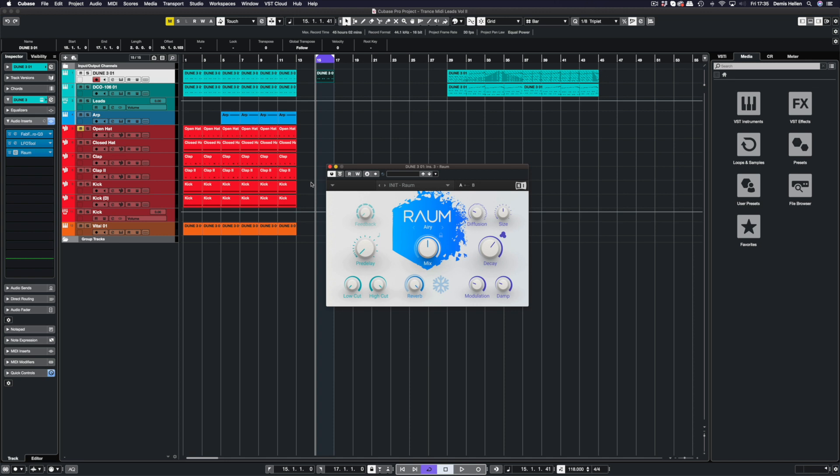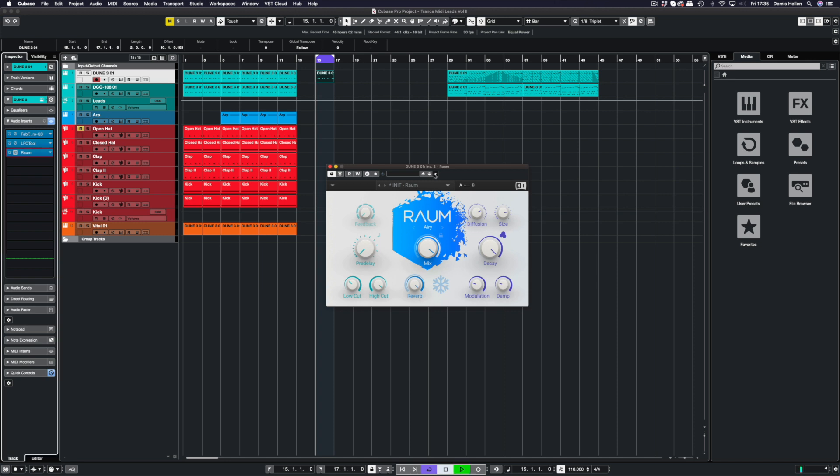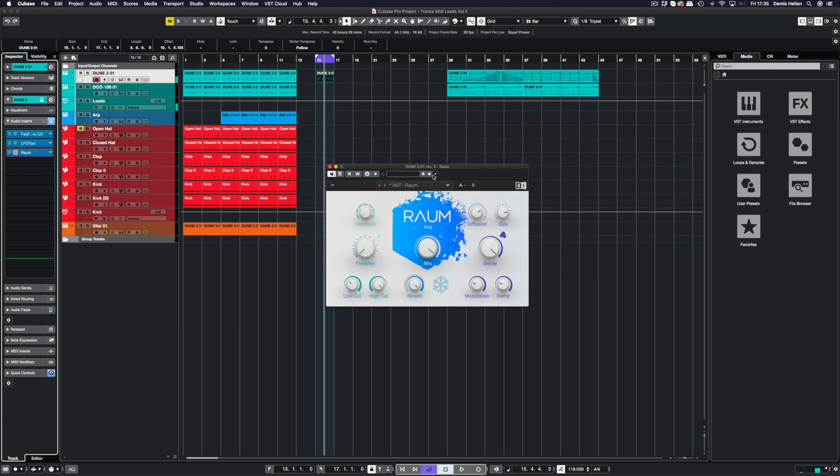The first thing I want to do is chop some of the lows out. I'm going to turn the mix up full, increase the diffusion, increase the size, and also increase the reverb time. I don't really need to increase the reverb decay, but I'm going to do it for the demonstration.